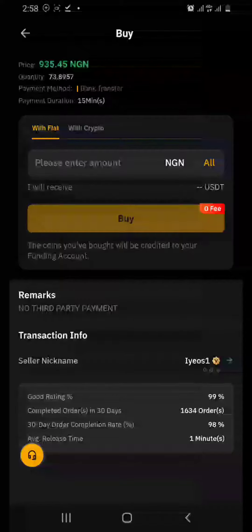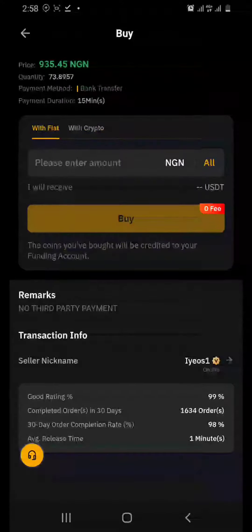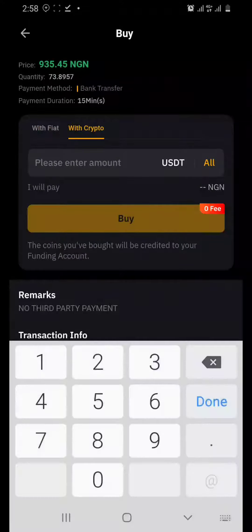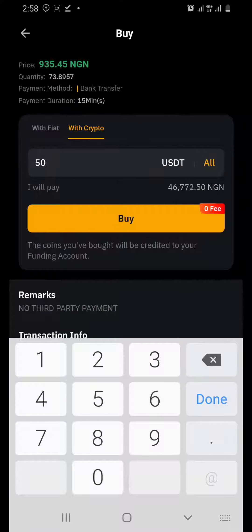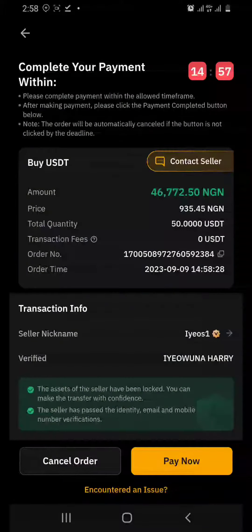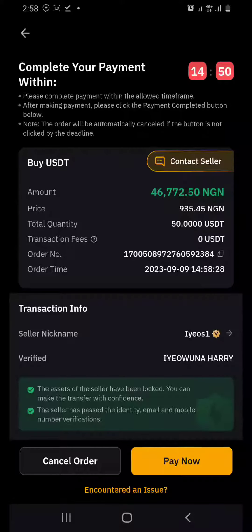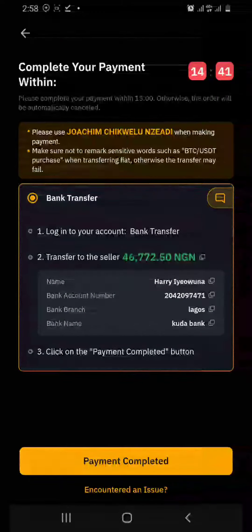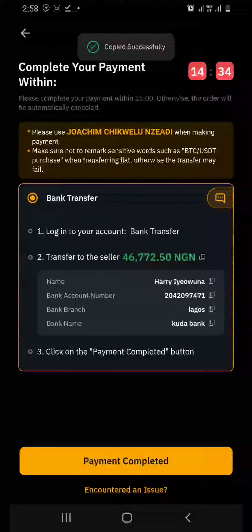I click Buy again. You can use fiat or crypto — I like using crypto. I'll enter 50 to buy $50 USDT. You can see I will pay 6,772 naira. I click on Buy and confirm. Now I want to buy 50 USDT from this seller — I click on Pay Now. This is his account number on Kuda.